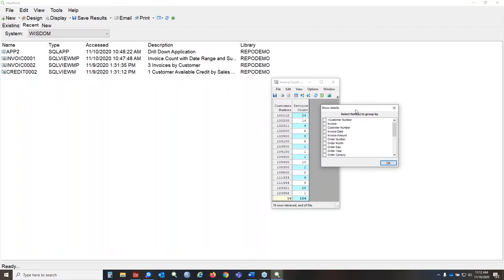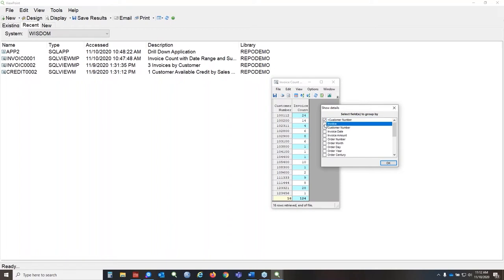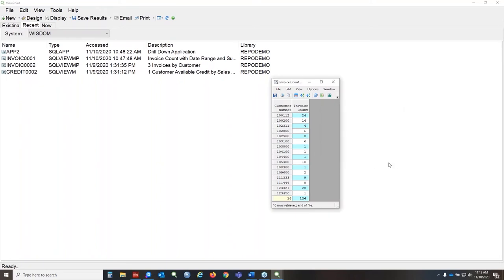This is going to bring up a list of all of the fields that are available in this view. And it'll allow you to select, on the fly, the ones that you want to see more information. So, for example, we'll keep the customer number, we'll select invoice, and just a couple others, just to make it interesting.